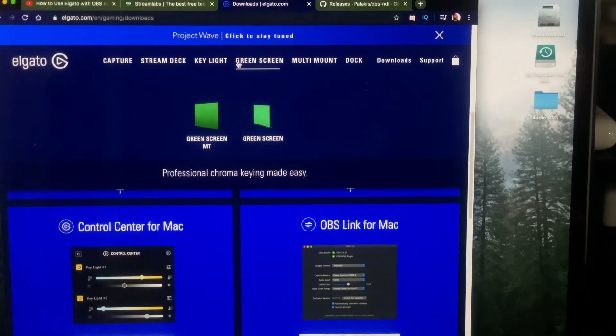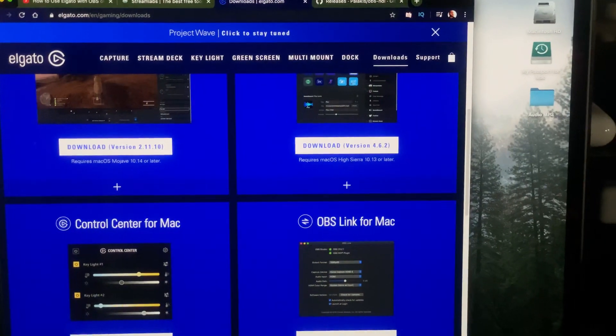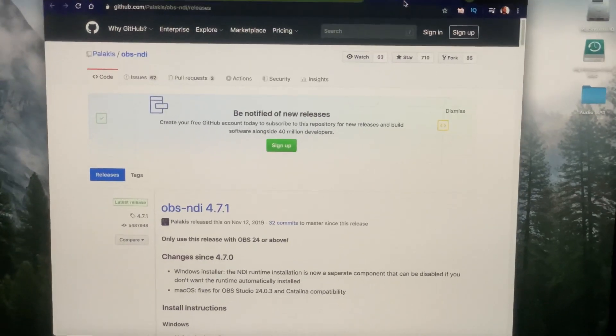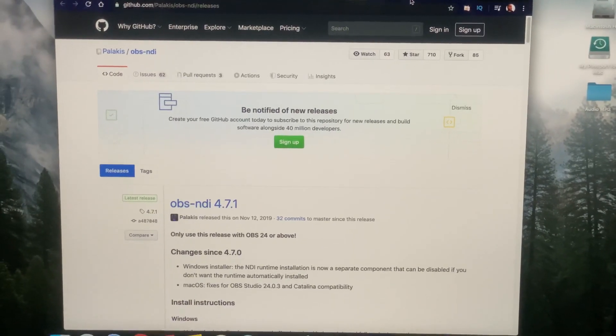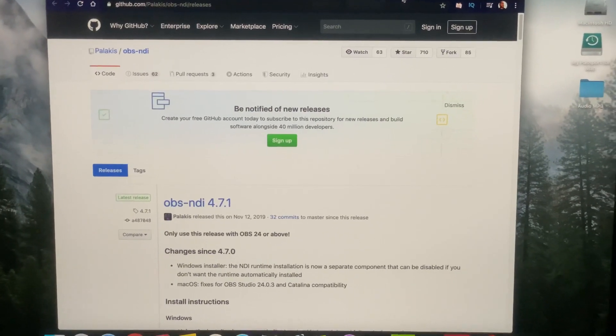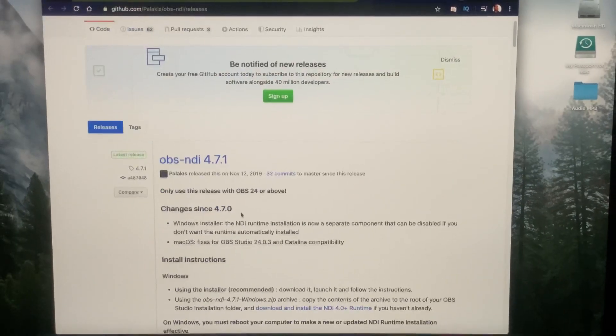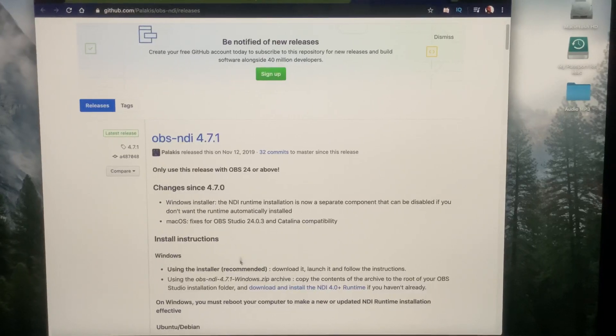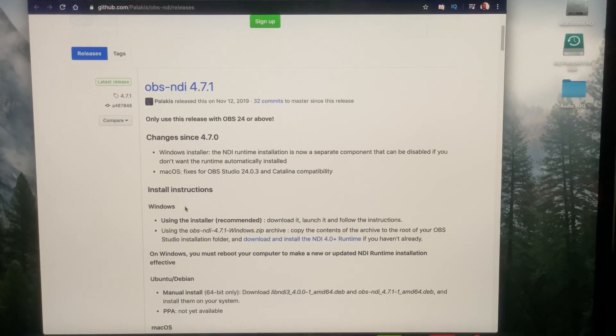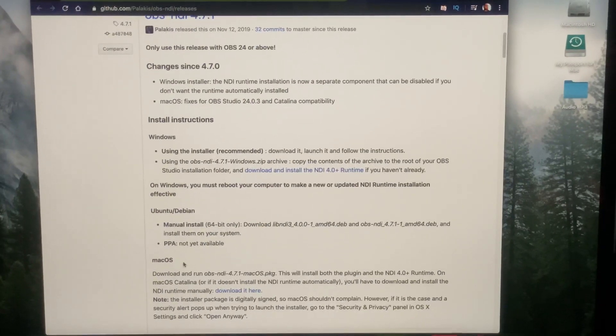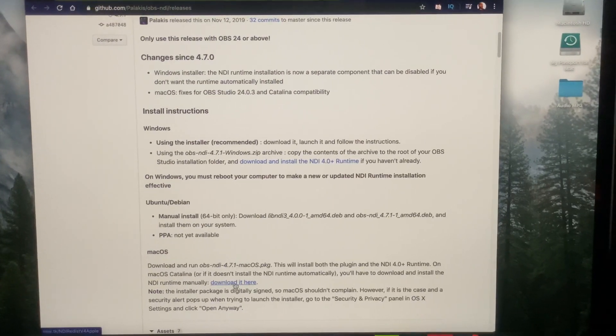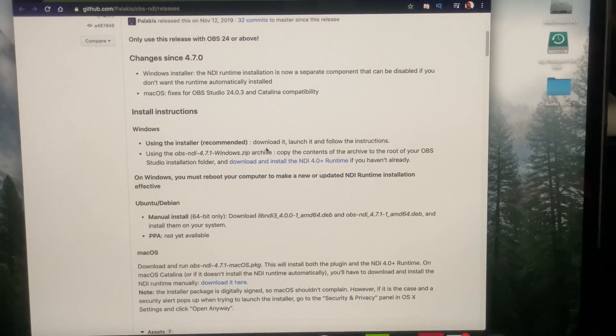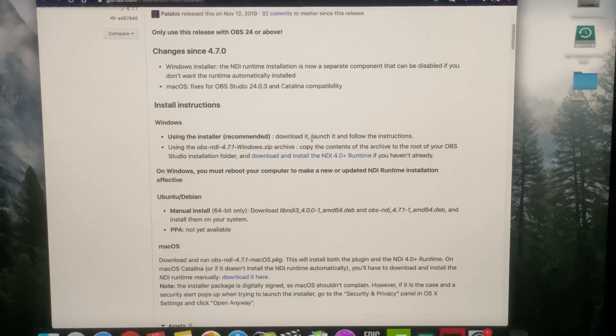Now you'll need the NDI source plugin, which all this stuff will be in the description box down below. Come to this website, download the one for Mac, download it and install it.